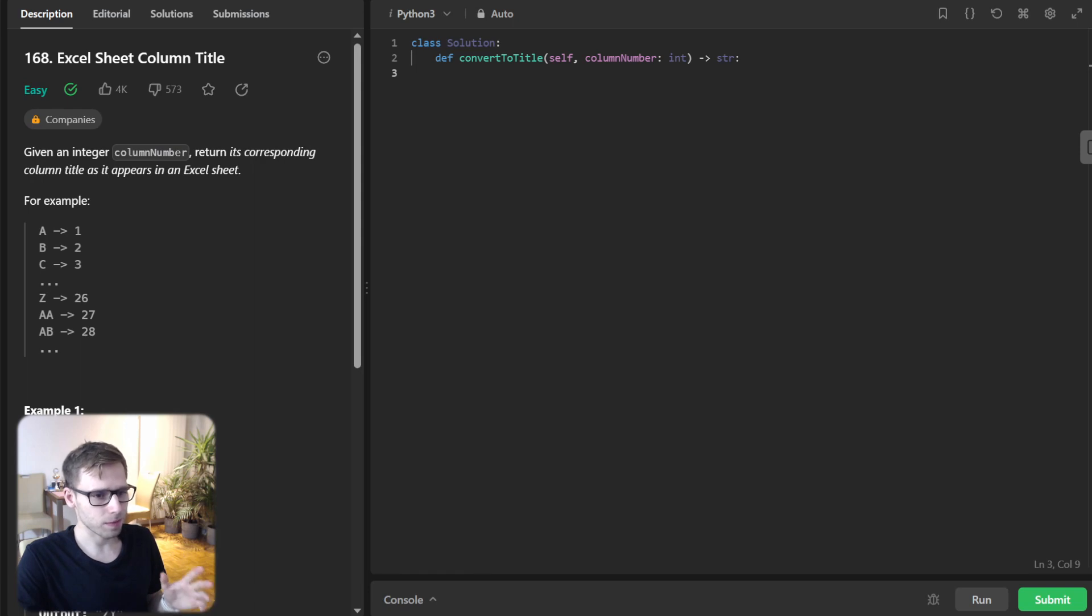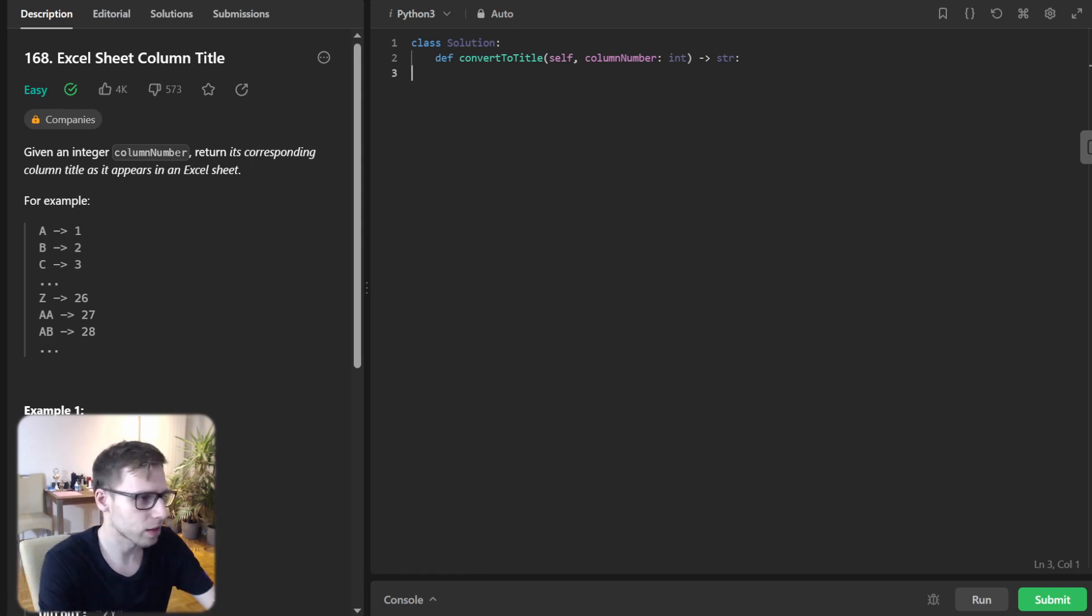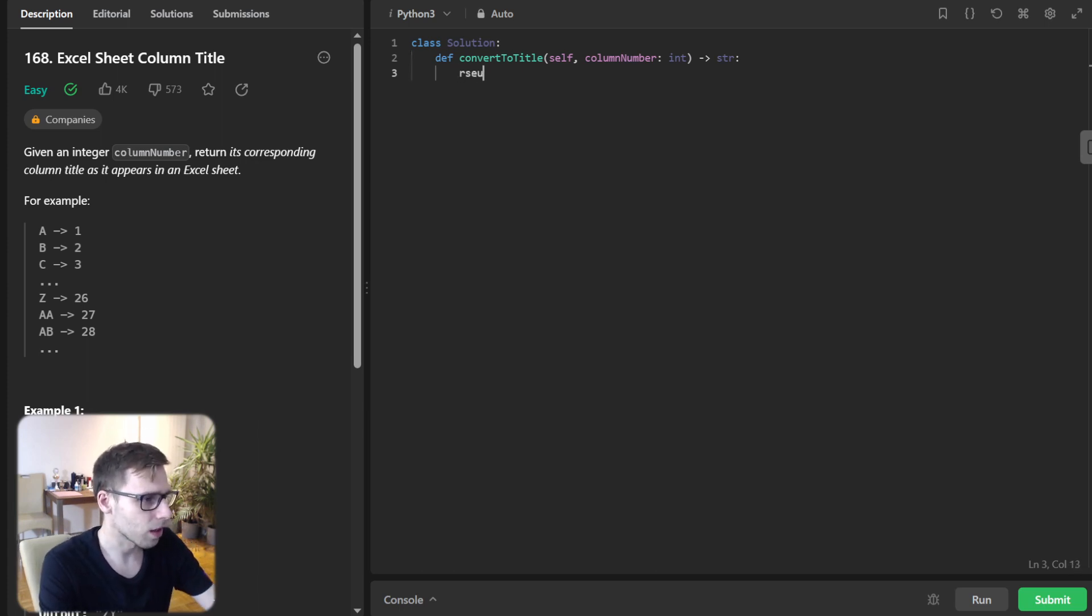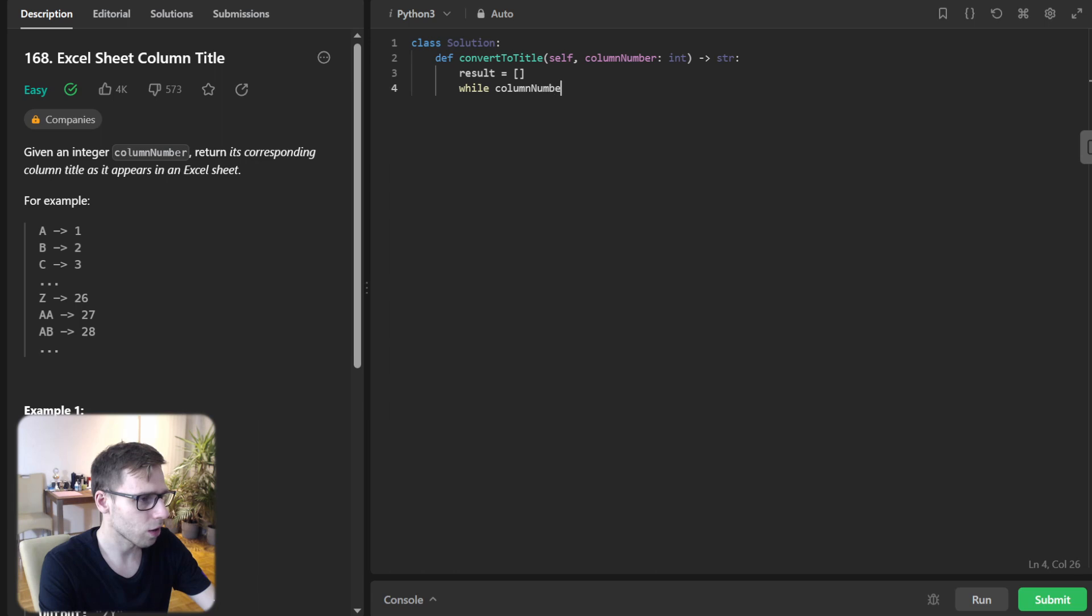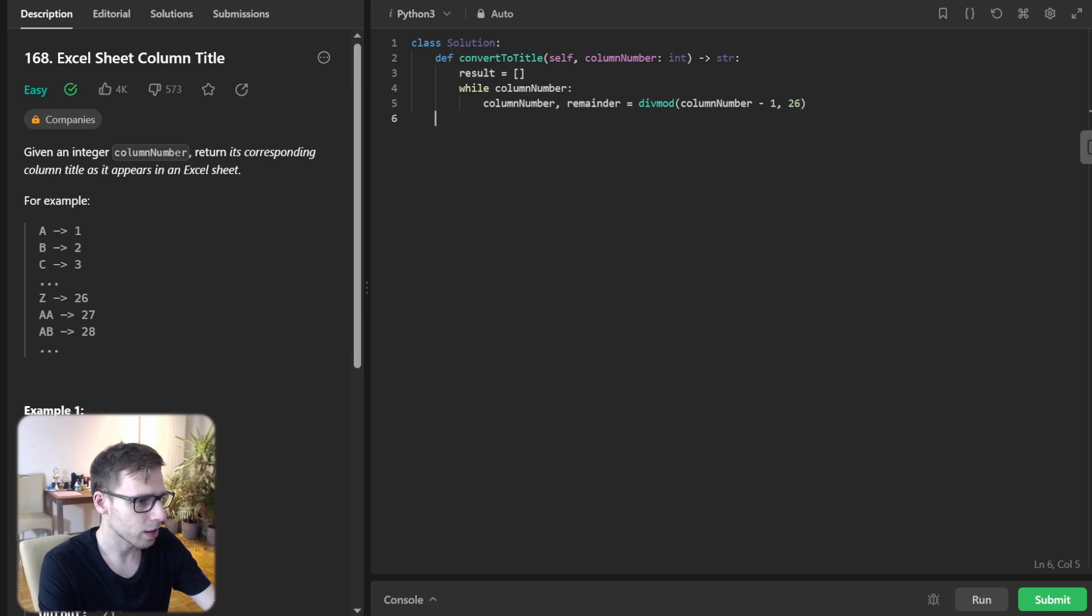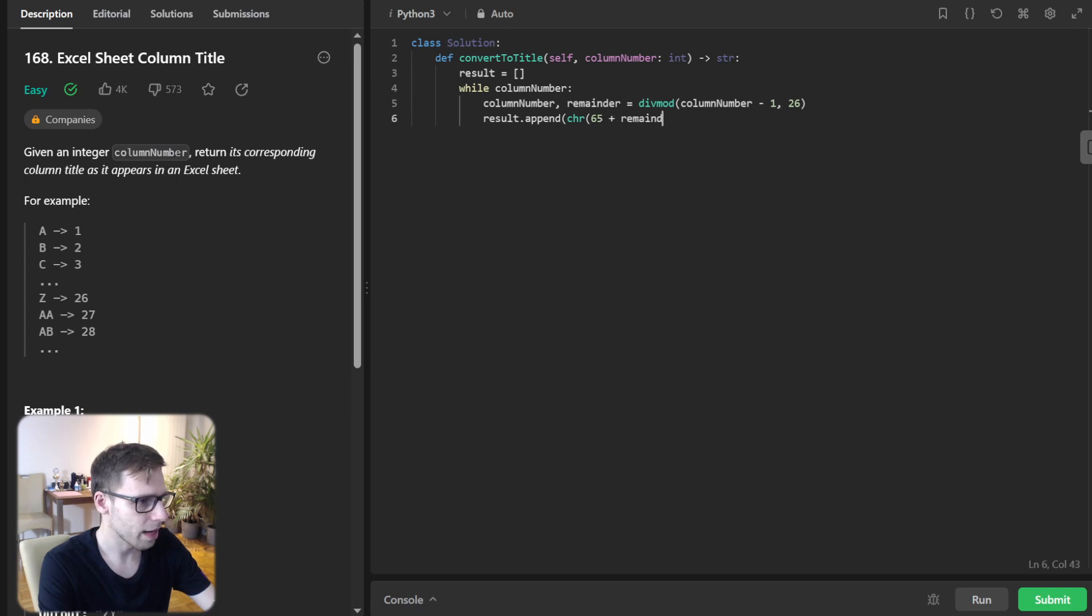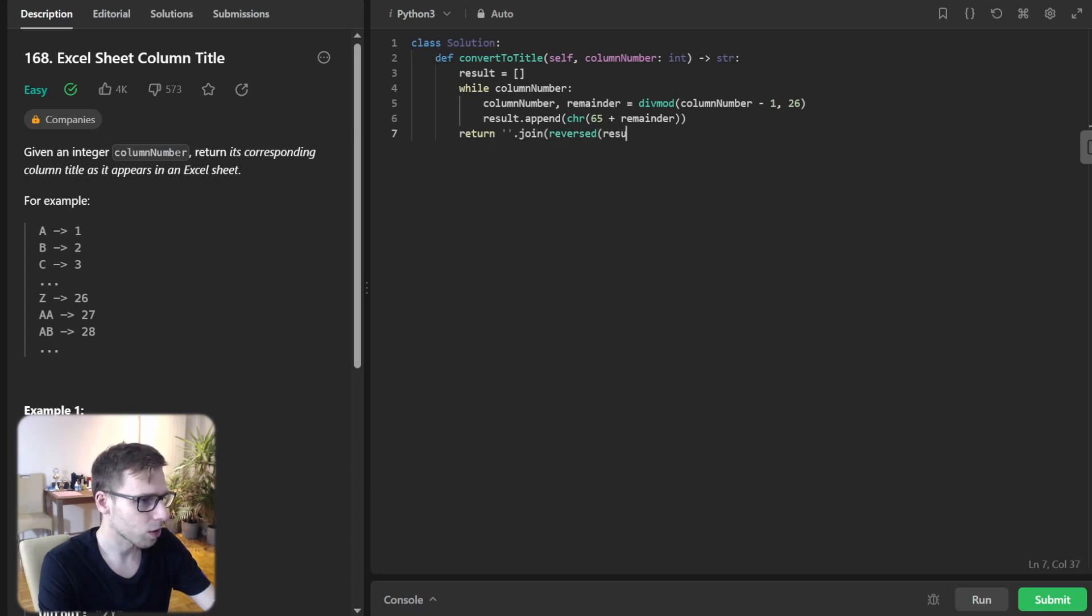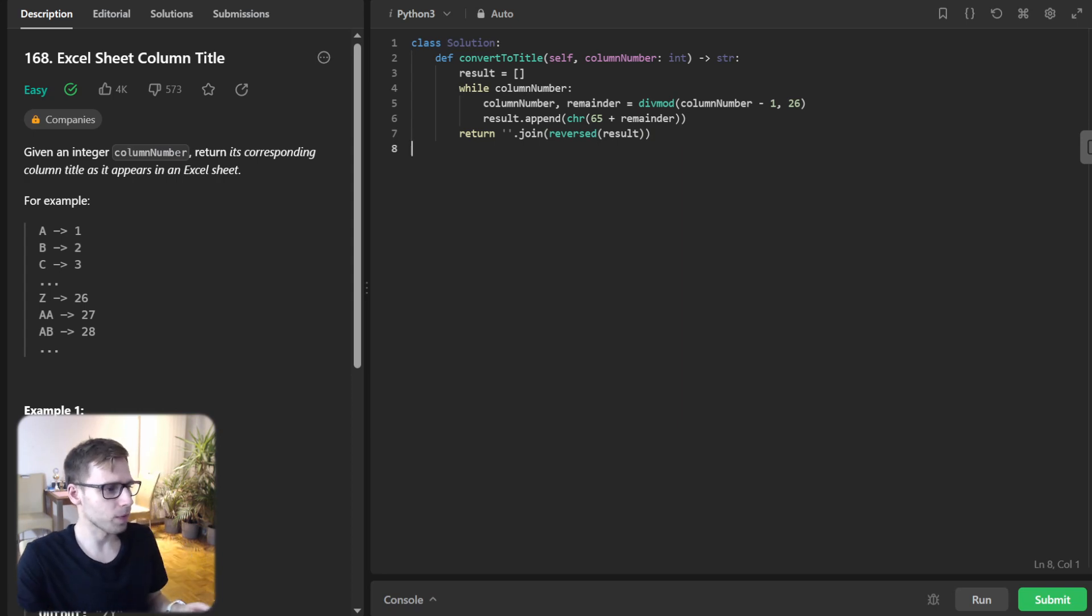So now let's implement it and I will break it down step by step after. So result. So it will be list to store results and while column number, column number reminder will be div mode of column number minus one and 26 and result append char 65 plus reminder and return join of reversed result. Okay. So this is our implementation iterative one.